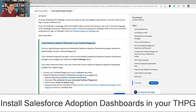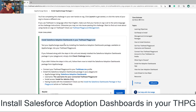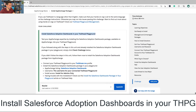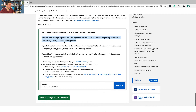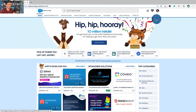On to the hands-on challenge: Install Salesforce Adoption Dashboards in your Trailhead playground. Test your AppExchange expertise by installing a Salesforce Adoption Dashboard package available on AppExchange into your Trailhead playground. If you followed along with the steps you can do that now. We're going to connect your Trailhead playground on your trailblazer.me profile, so go over to AppExchange.